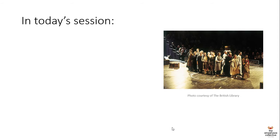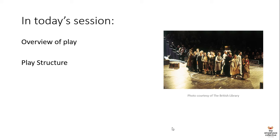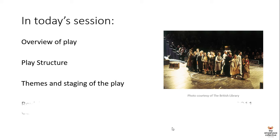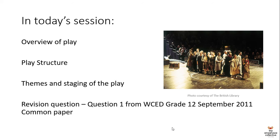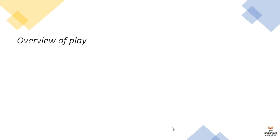In today's session we'll be looking specifically at an overview of the play, as well as what the structure of the play looks like, and we'll be locating that within an Epic point of view. And then also we'll be looking at the themes that come out of the play, as well as how the play is staged. And then we'll also look at the revision question, specifically question one from the Western Cape Education Department's Grade 12 September 2011 Common Paper.